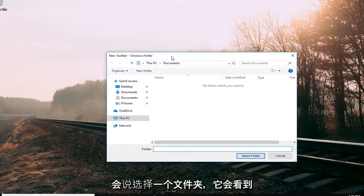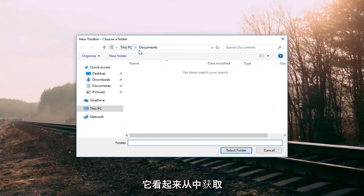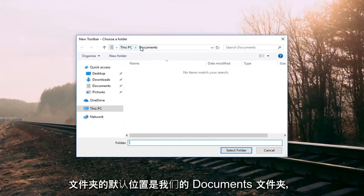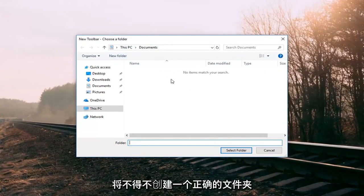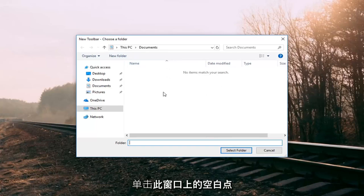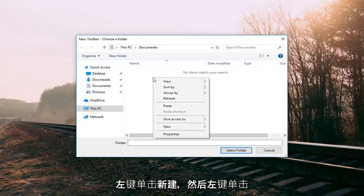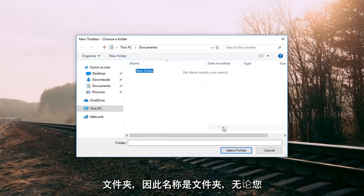So it's going to say choose a folder. It looks like the default location it looks to grab the folder from is our documents folder. And that's fine. So in order to do this we're going to have to create a folder. So right click in a blank spot on this window. Left click on new. And then left click on folder.